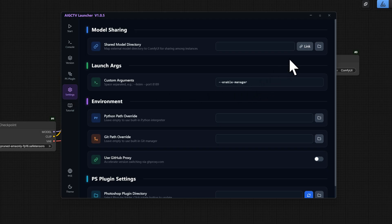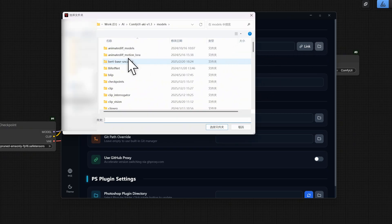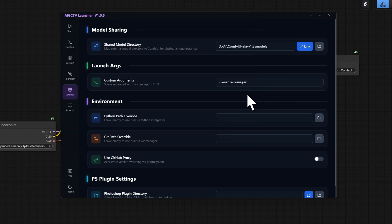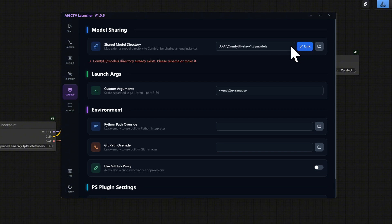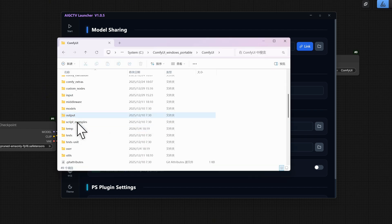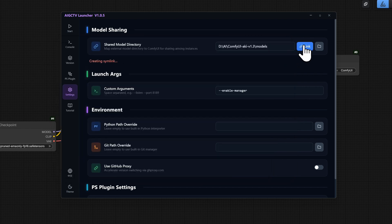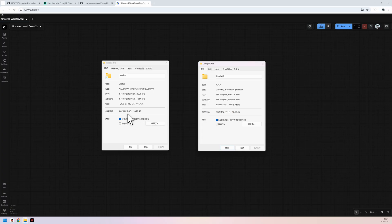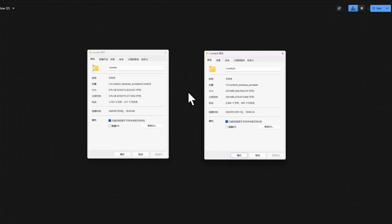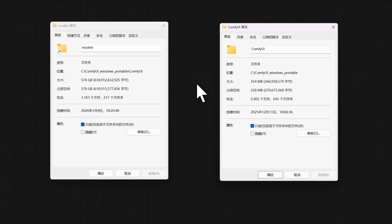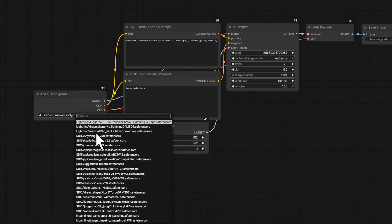Not enough hard drive space? Check the settings interface. If you have multiple ComfyUI or web UI instances on your computer and want to share models, simply select the model source directory and click Map Symlink. Note that if the system prompts that the current directory already exists, you need to rename or delete the models folder in the original ComfyUI directory and try again. The capacity of the model pack is 576 gigabytes, but the entire ComfyUI integrated package file is only 254 megabytes. The models take up absolutely no extra space.